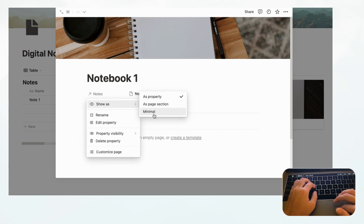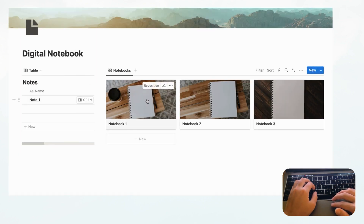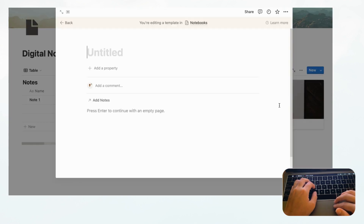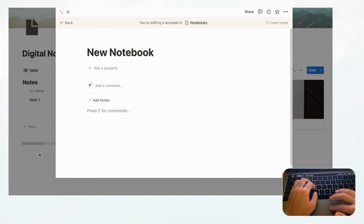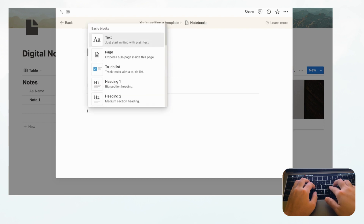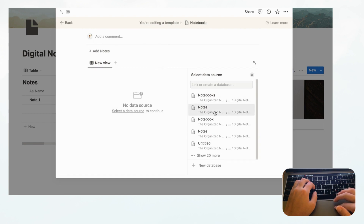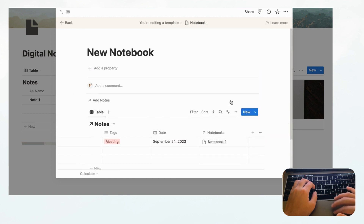Let's set the relation to show as Minimal so it doesn't take up too much space. Now we're going to create a default template that shows up when you click inside a notebook. Click the arrow next to New and choose New Template — call it 'New Notebook'. Inside the template, type slash 'linked view', then choose Notes, so all related notes appear inside each notebook page.